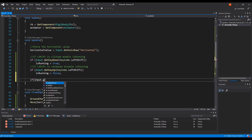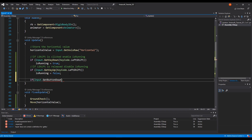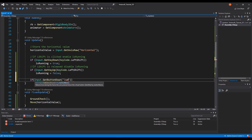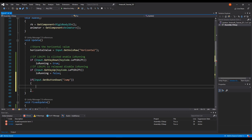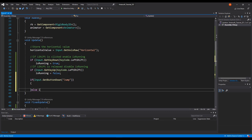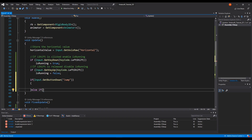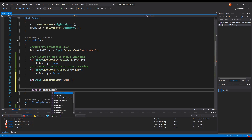We're going to use Input.GetButtonDown with the button name "Jump". And an else-if for Input.GetButtonUp "Jump".